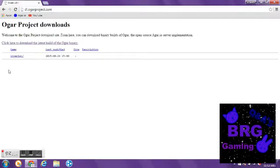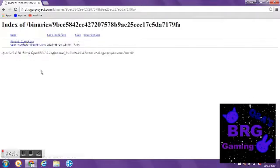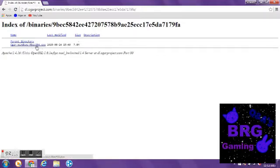Then what you want to do, you want to go click here to download the latest build of Ogar Binary. You want to click here, then you want to go, it says Ogar slash Windows slash 9beck584.exe.